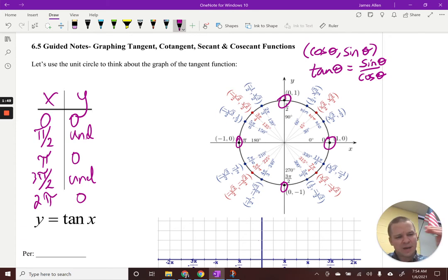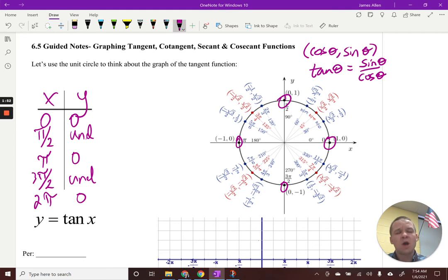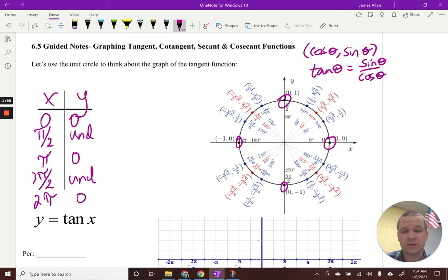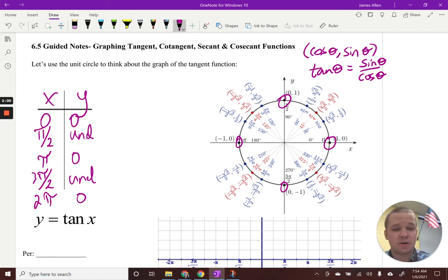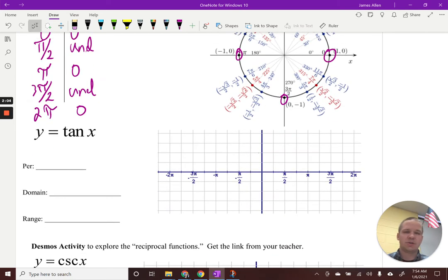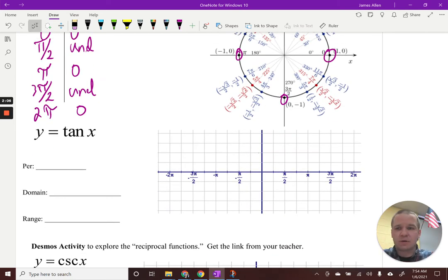So I've got this pattern going on of zero, undefined, zero, undefined, zero. What happens when it's undefined? It's either going to be like a hole or an asymptote if we think about rationals. It's going to be an asymptote here because we're dividing by zero — nothing's canceling out like in rationals where we get a hole. This is going to be an asymptote.